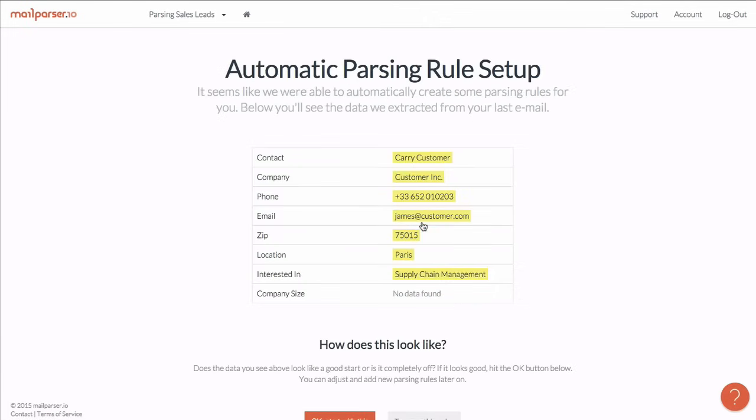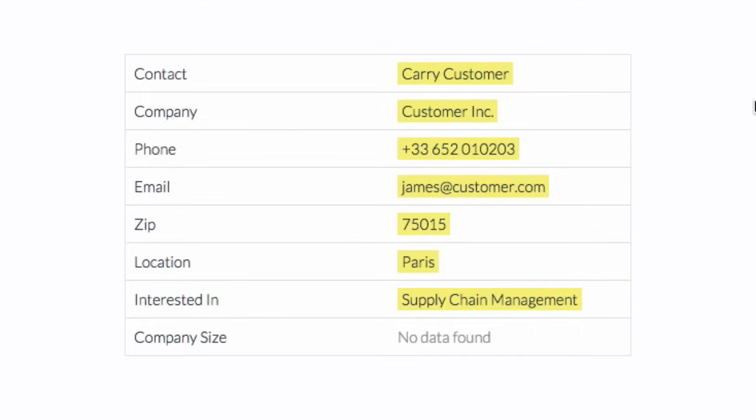Here we go. MailParser.io was able to identify all data fields automatically and created the parsing rules for me. All by itself. Very nice.